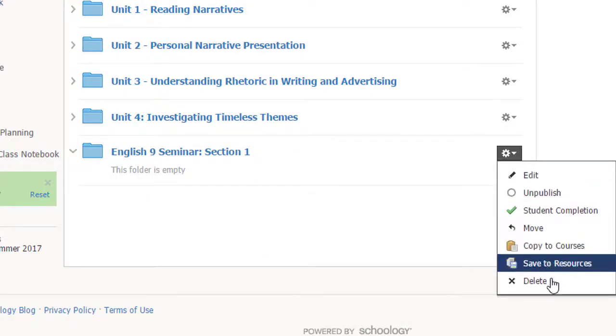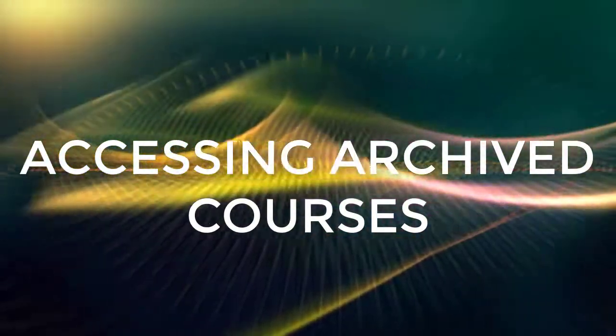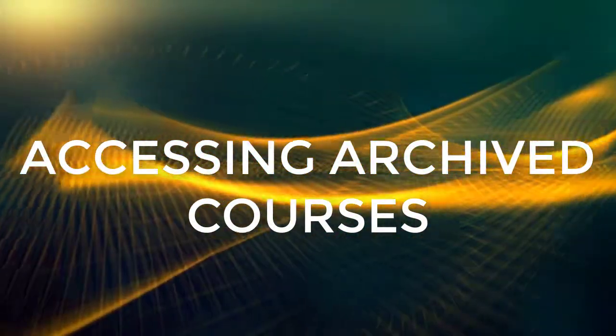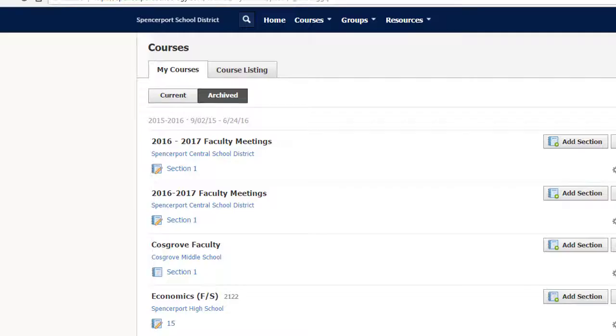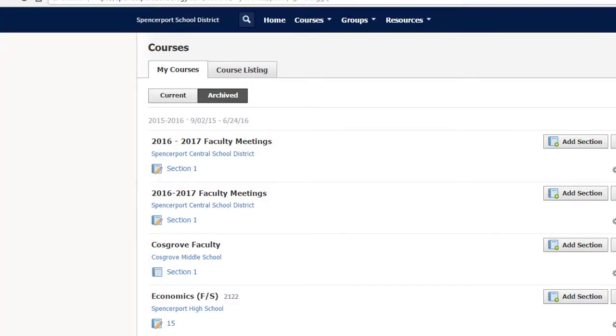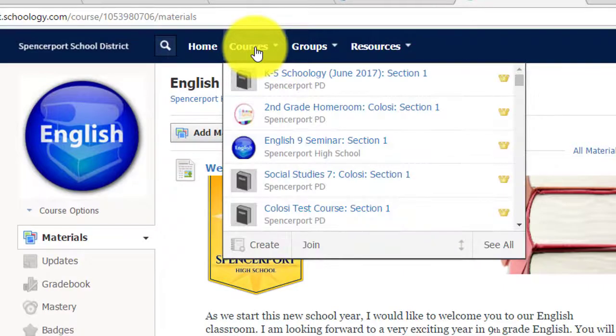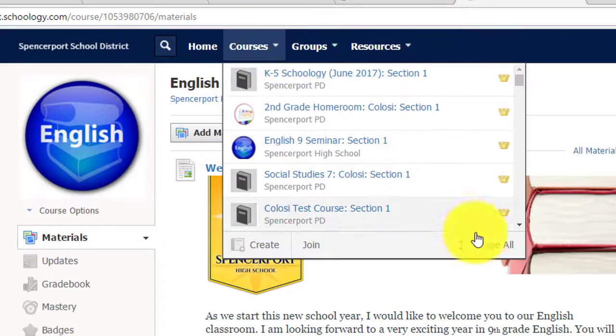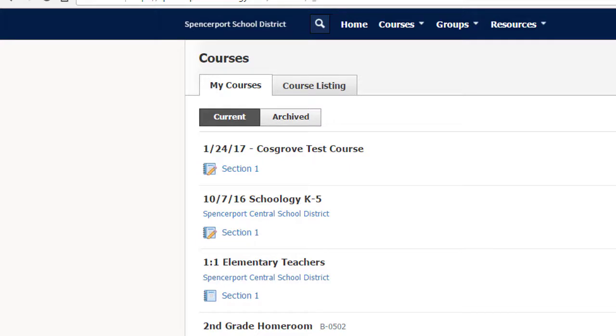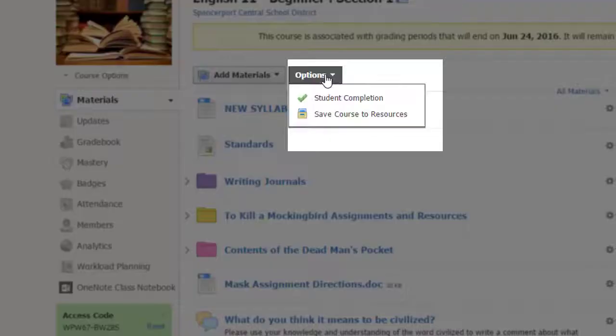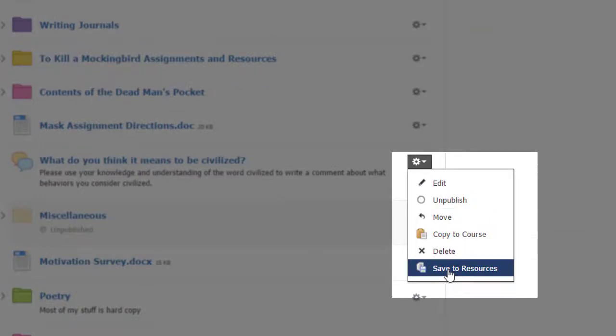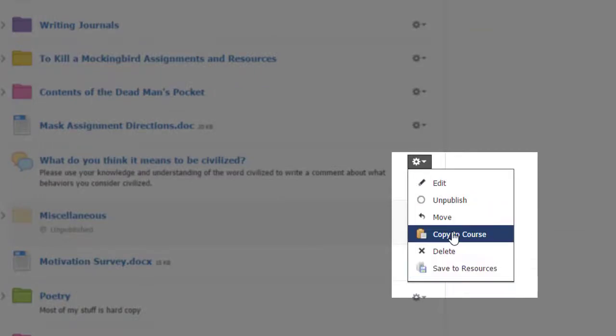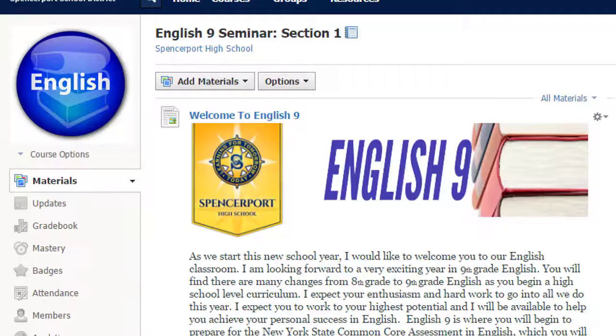So what if you forget to save your course and the school year ends? No, your course doesn't get deleted, but it gets archived or saved to a different location. You can always access archived courses by selecting Courses, See All, and then selecting the Archives tab. Choose the archived course and either save that entire course to your resources or copy an individual item to your current course.